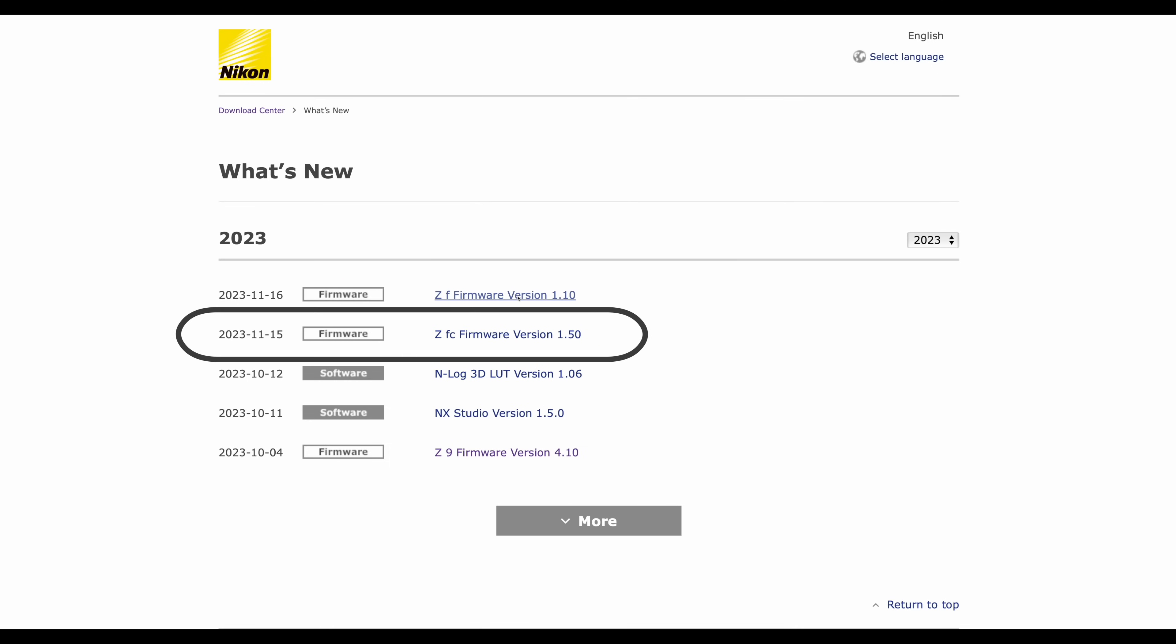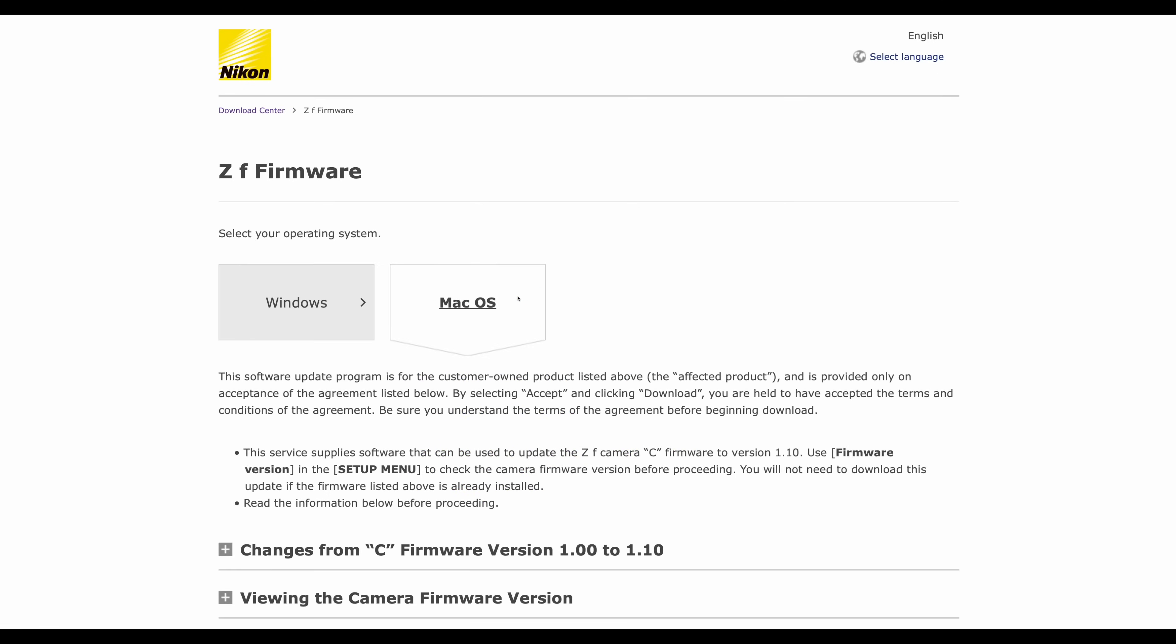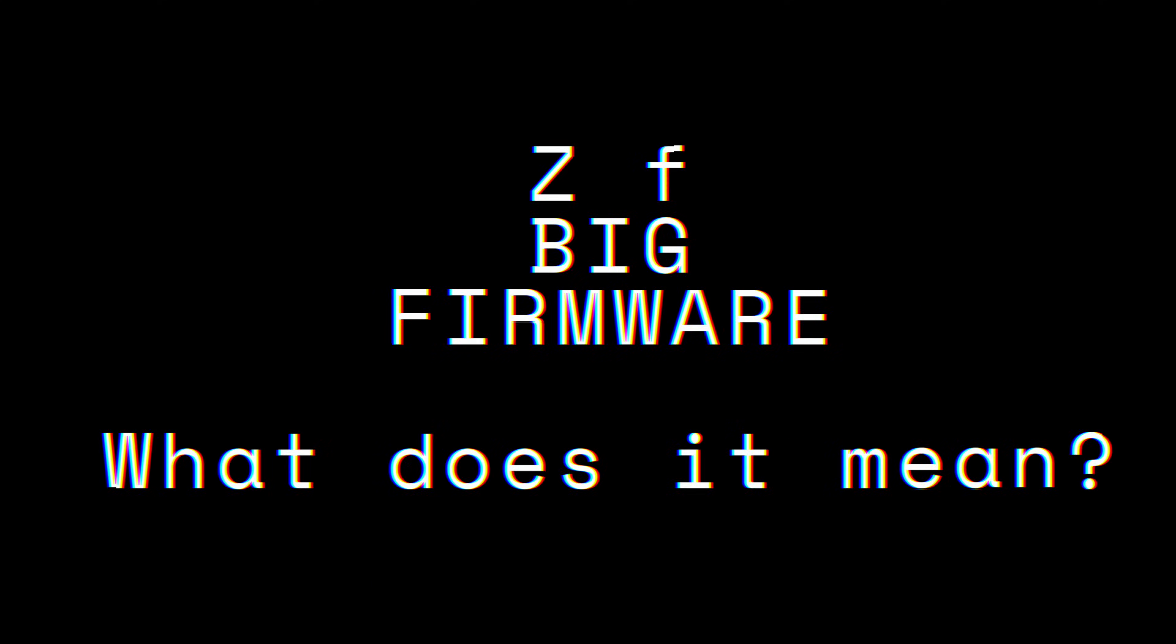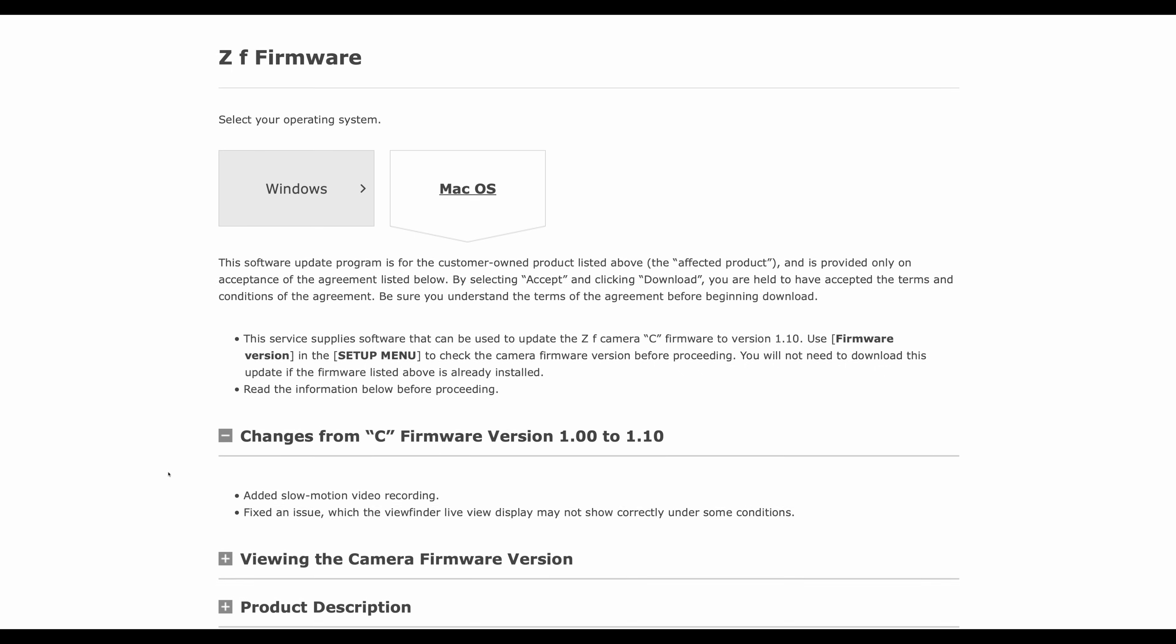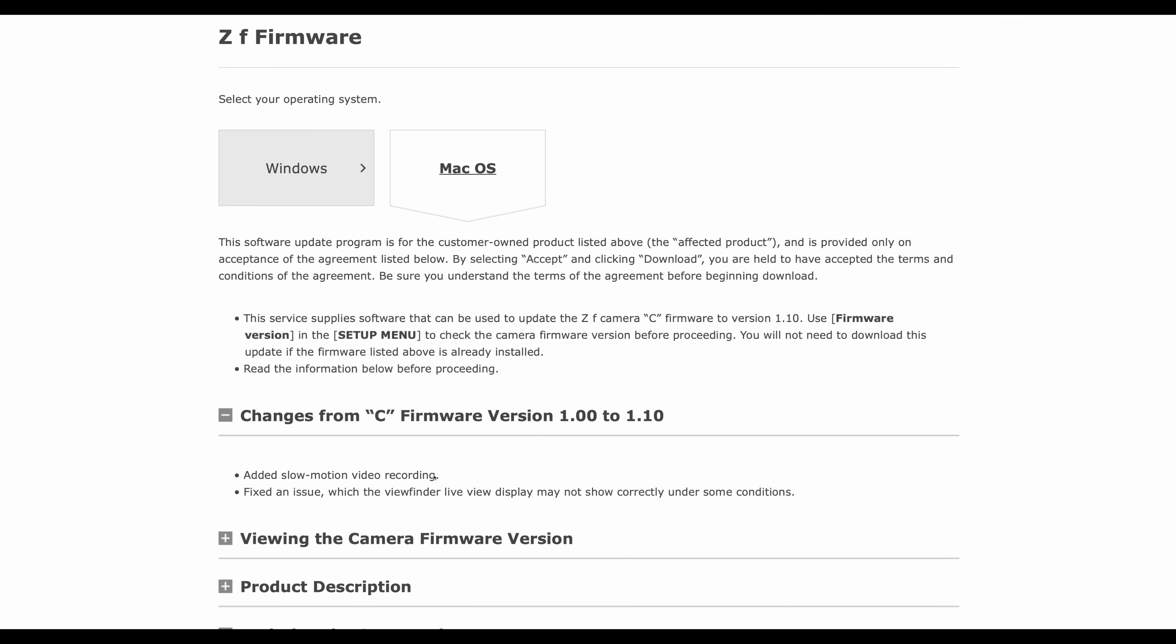Later on in this video we're going to talk about the size of the ZF firmware update and we're going to compare it to the Z6 II, the Z8, and the Z9. And yes, there are two changes: one is added slow motion video recording.